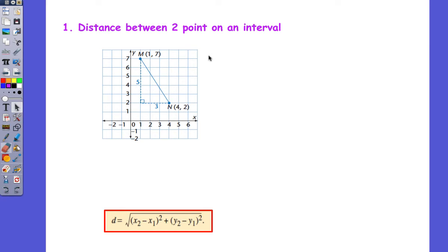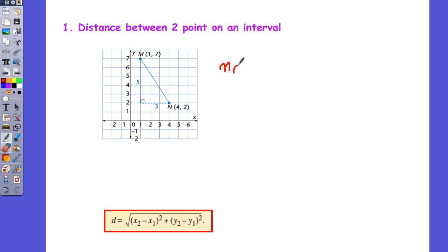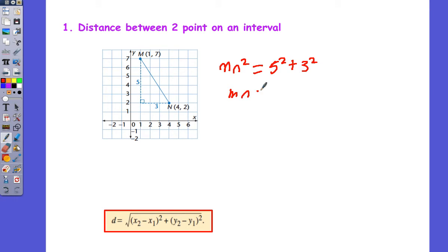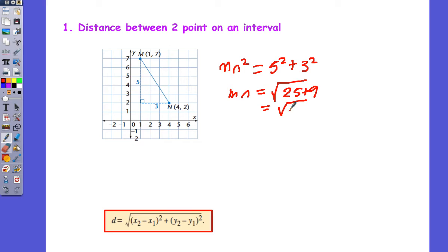First of all, the distance between two points. From Pythagoras, we can see that this is a right-angle triangle. From Pythagoras, we know that the square on the hypotenuse is the sum of the squares on the other two sides. So we have mn squared is equal to 5 squared plus 3 squared. So mn is then going to equal the square root of 25 plus 9, which is equal to the square root of 34.